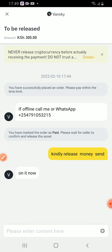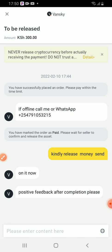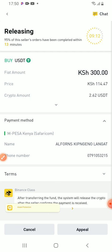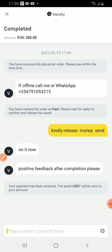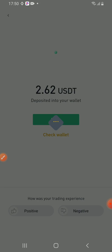The person is saying they're on it now. So they're just checking if I have sent the money. After they have confirmed, I will just receive my USDT. You can see they have just left a message: positive feedback after completion, please. So I will leave a positive feedback after they have released my USDT.